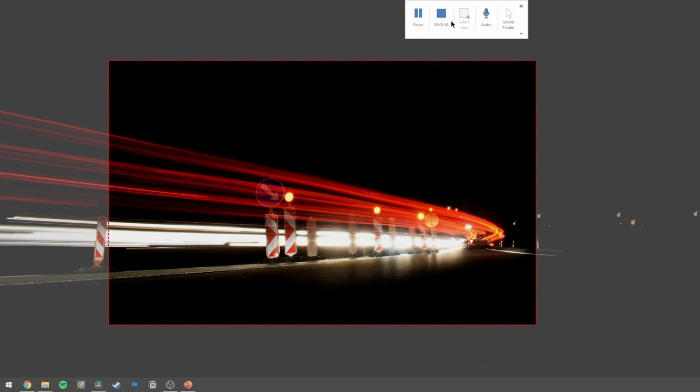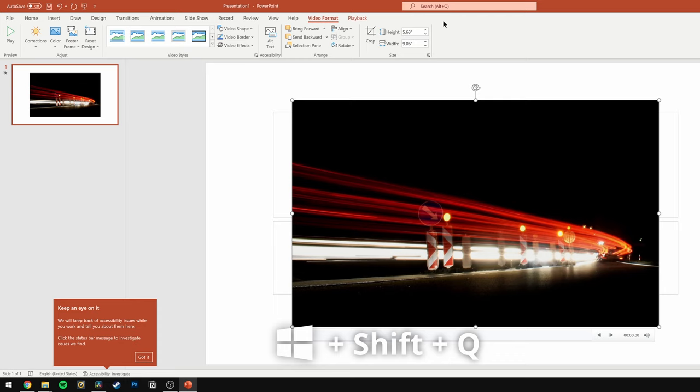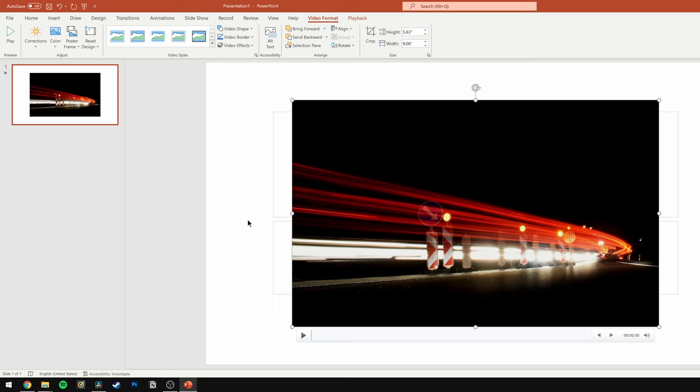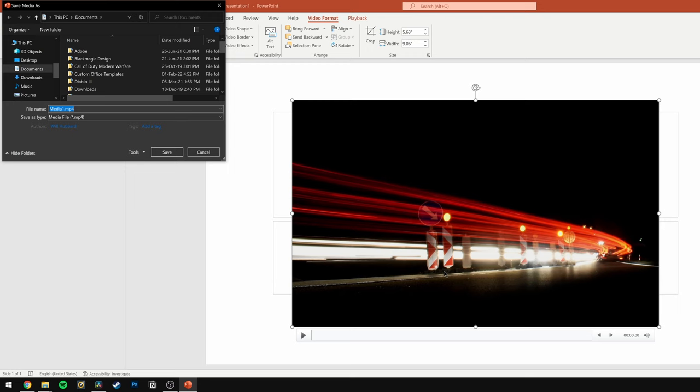Once you've completed the activity and don't want to record the screen anymore, move the pointer back to where the dock was and it will reappear. Click the Stop button to finish the recording, or you can use a combination of Windows key, Shift, and Q to stop recording. Save this recording by right-clicking the still shot and selecting Save Media As. Now choose the location and name of the video and click the Save button. So this is all you need to record the screen in Windows 10 by using PowerPoint. Remember, this feature was added to PowerPoint 2016 first and was also made available in PowerPoint 2013.